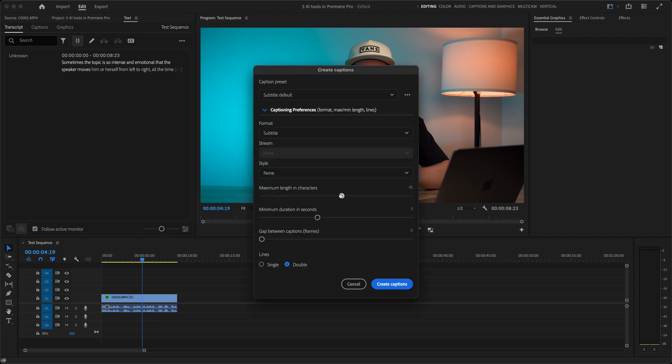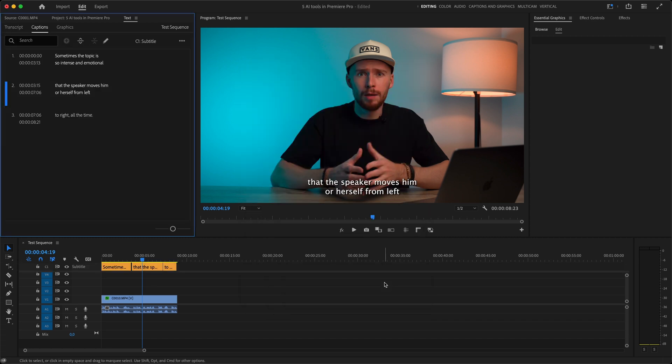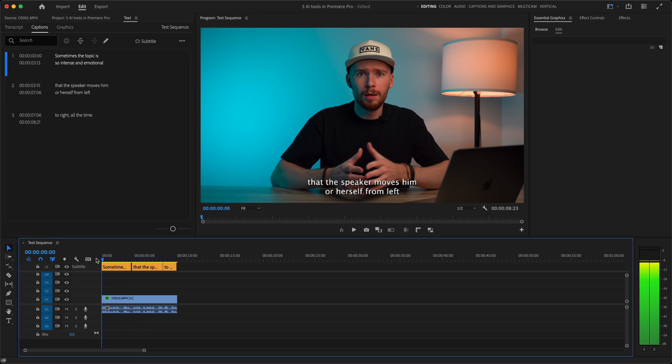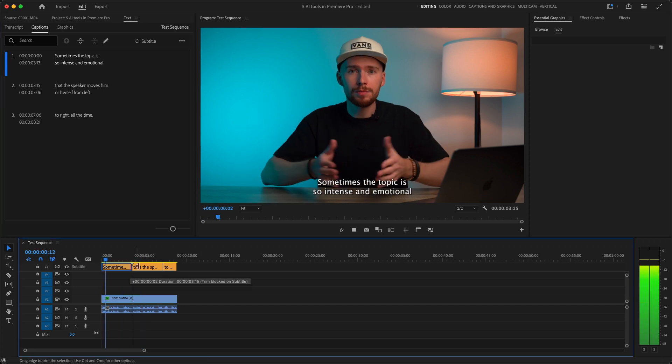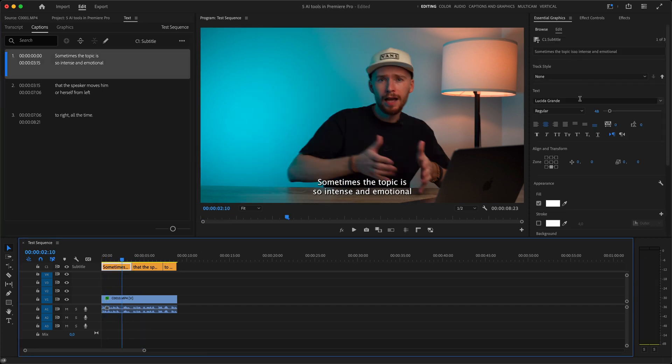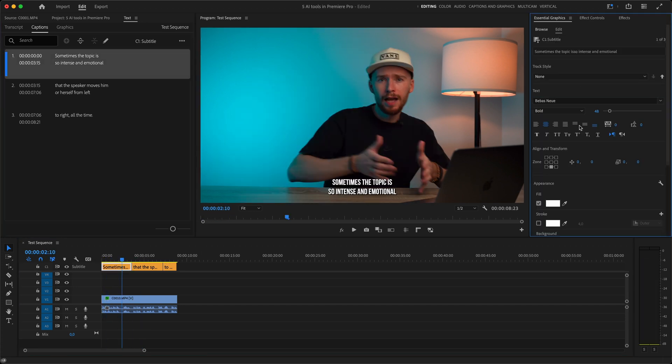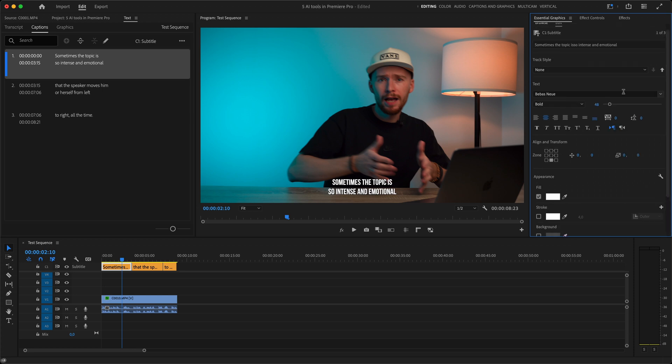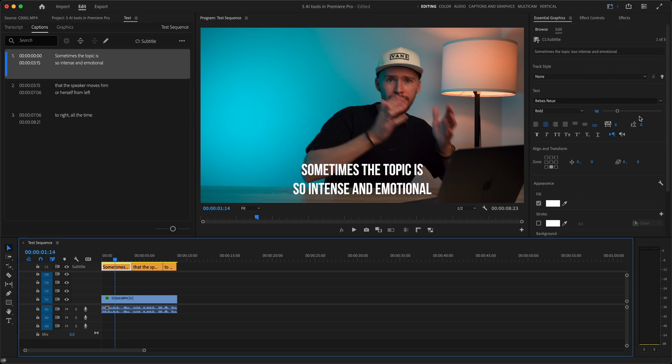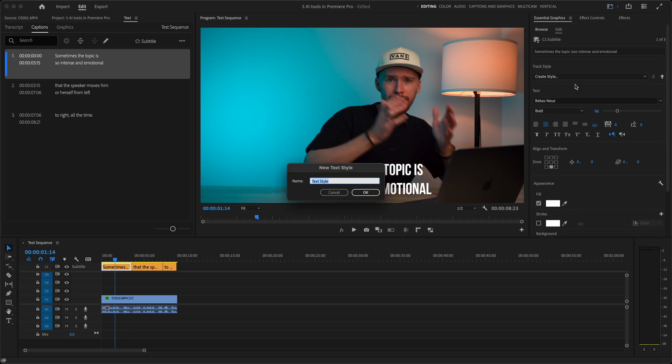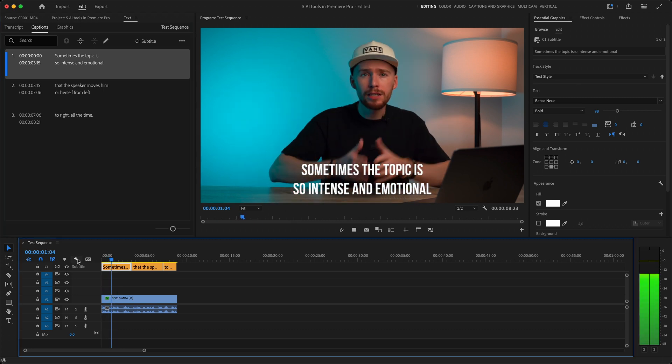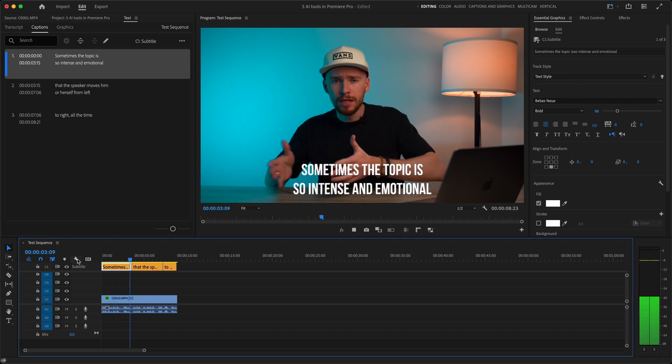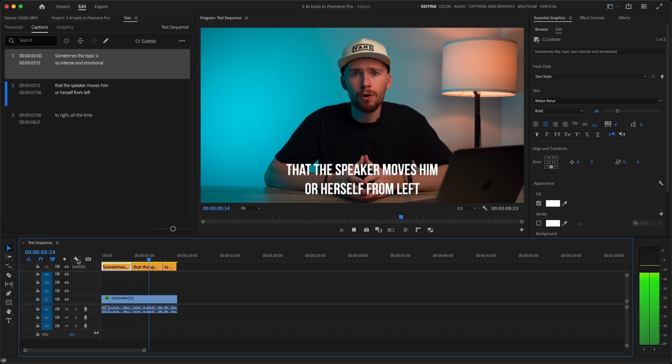Select the settings we want. For now I will use these settings and hit create captions. And here it is. A new subtitle track appeared in our timeline. Then we can go to essential graphics panel and adjust the style of our subs. When we're happy we need to save them as a style. So that it applies to all the subs in our sequence. And on bigger projects we can save ourselves a lot of time.